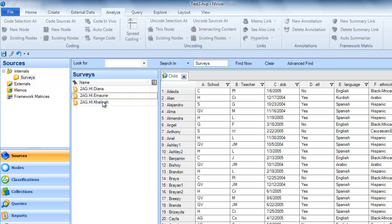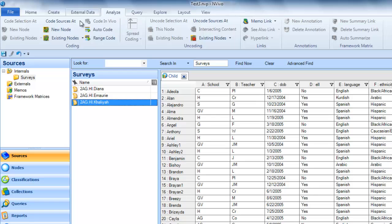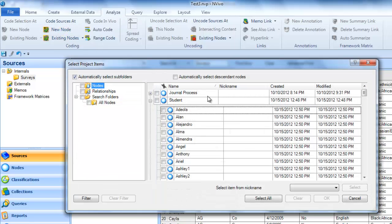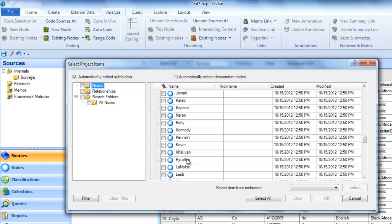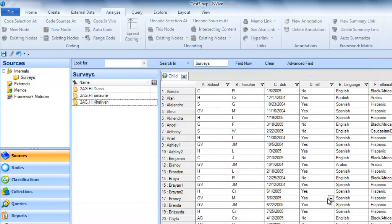I'll do the last one, Kalia, same sort of thing. I'm going to go to the Analyze tab, code sources at existing nodes, and I'm going to look for Dianna Colia. Here she is, and I'm going to click OK.